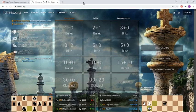Hello chess fans! How to analyze chess games on Lichess? That's our topic today and it is not difficult.